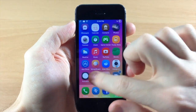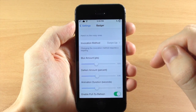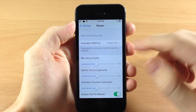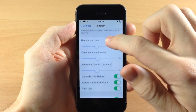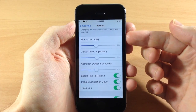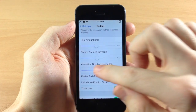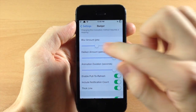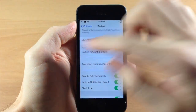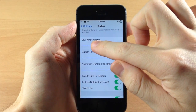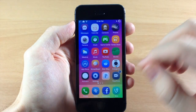Let's go into the settings and give you an idea of what all this looks like. You have the activation method, so you can change that from swipe up to a double tap. Going down, you have your blur, your darken, and your animation duration. If we turn all of these all the way up, the darken is going to kind of get rid of the blur so that won't really take effect because it'll be so dark — but I'll show you what it looks like anyway.